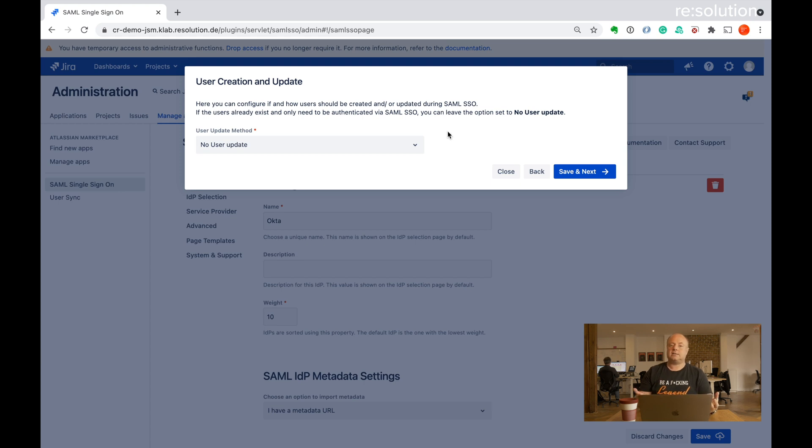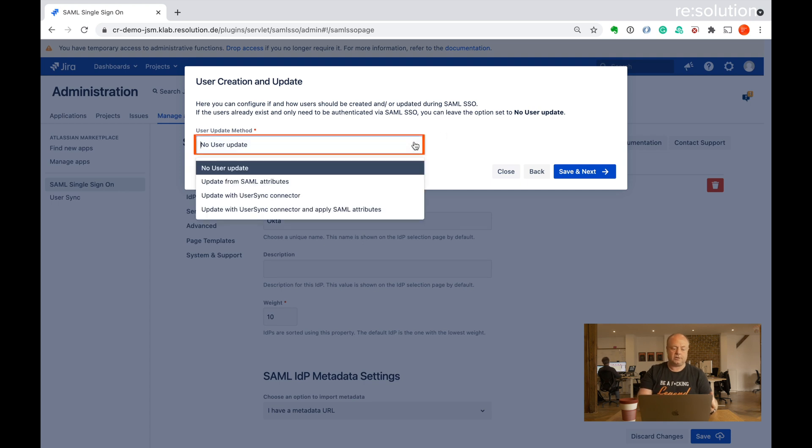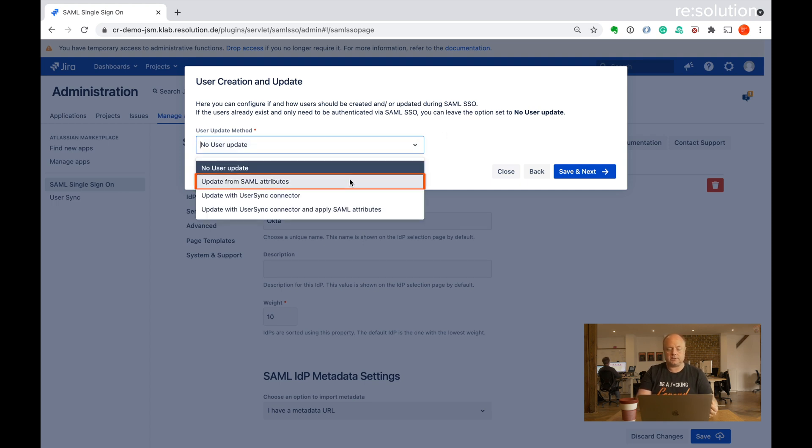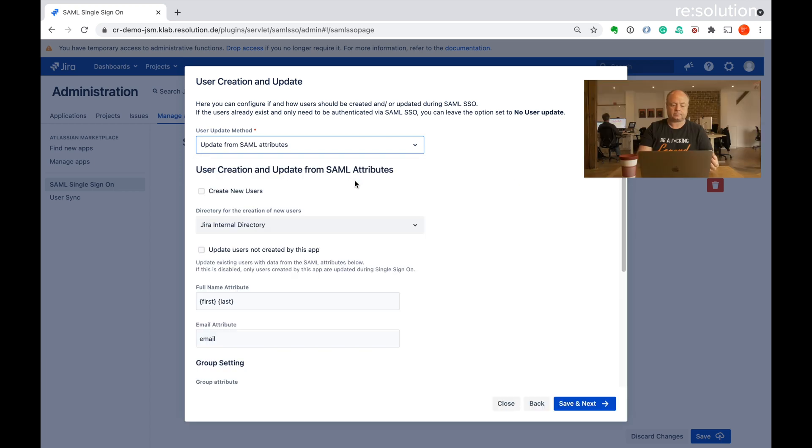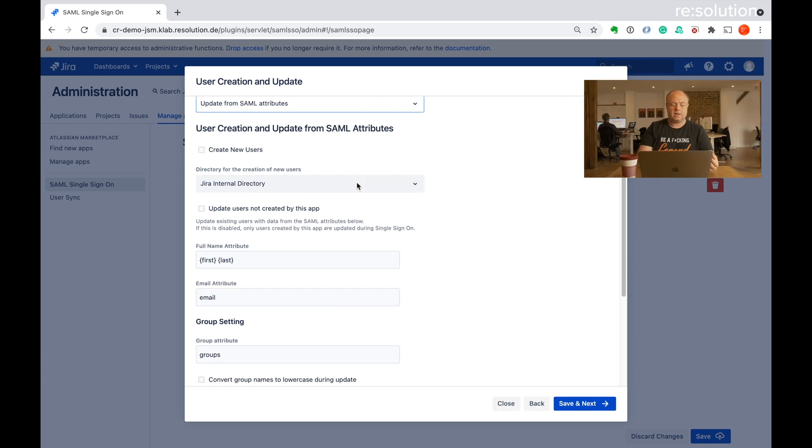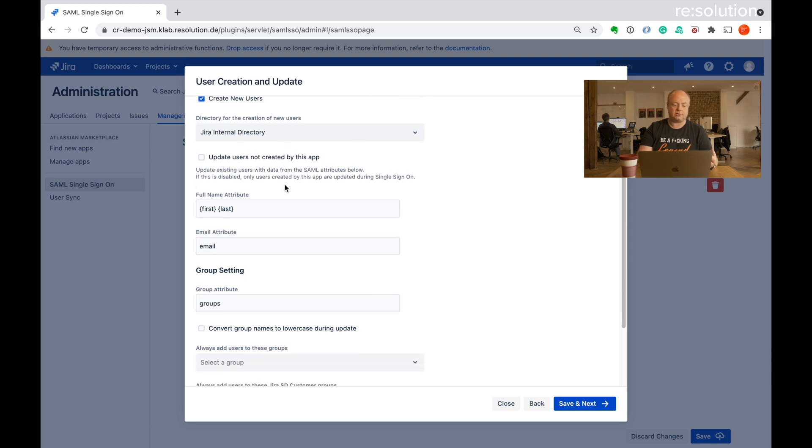And now it's asking us to configure user provisioning. And the method we want to do here is update from SAML attributes. That's our just-in-time provisioning. And you see it gives me a couple more options now.